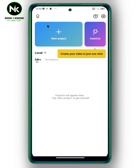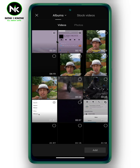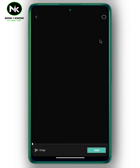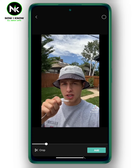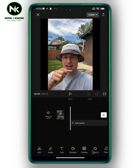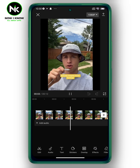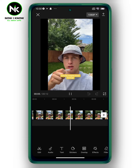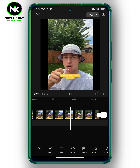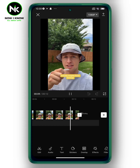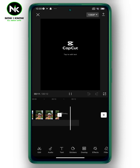First, after getting the application, make sure that you've updated the app. Then tap on New Project. After that, shoot the video you want to blur its background and tap on Add. You can delete this part if you want.